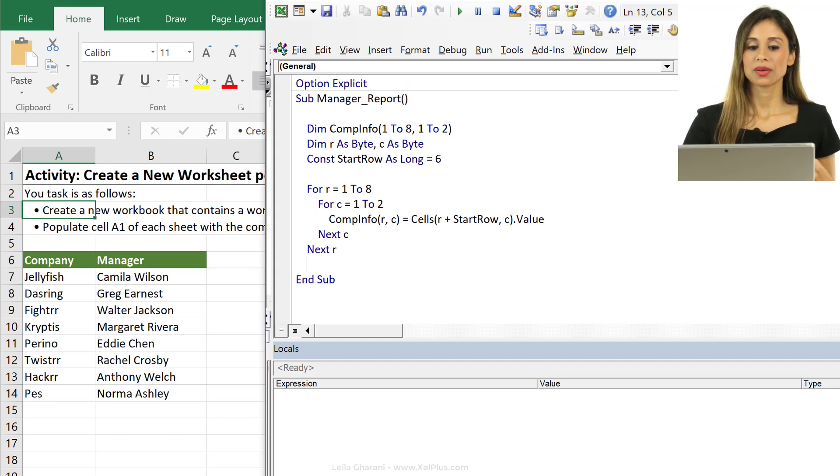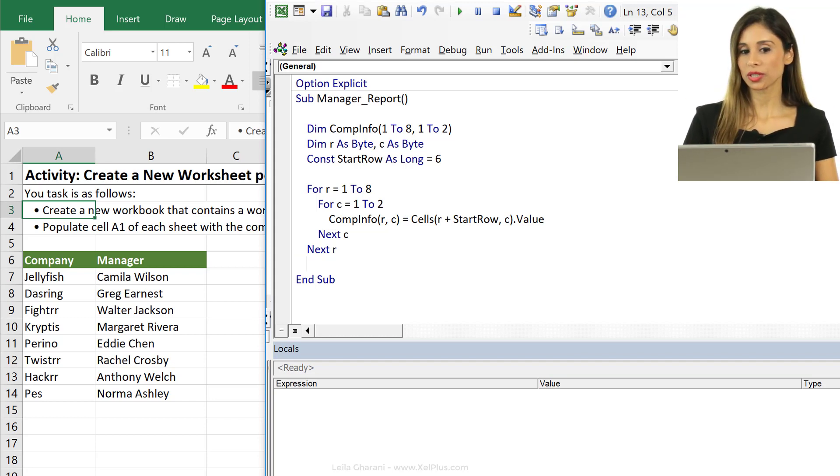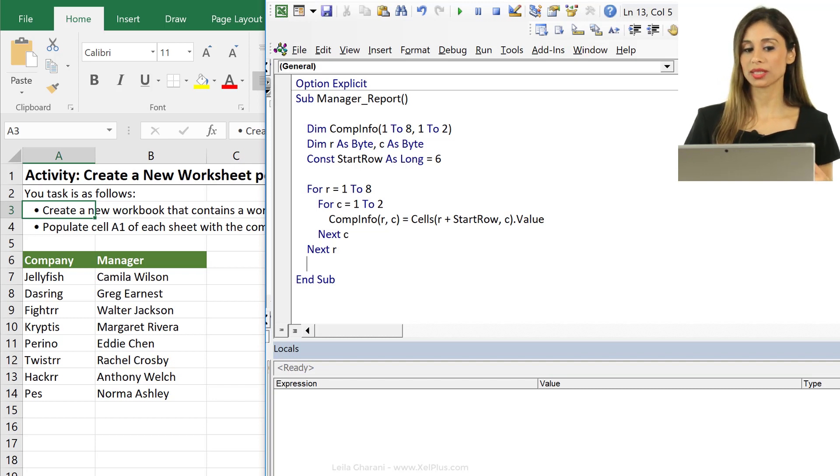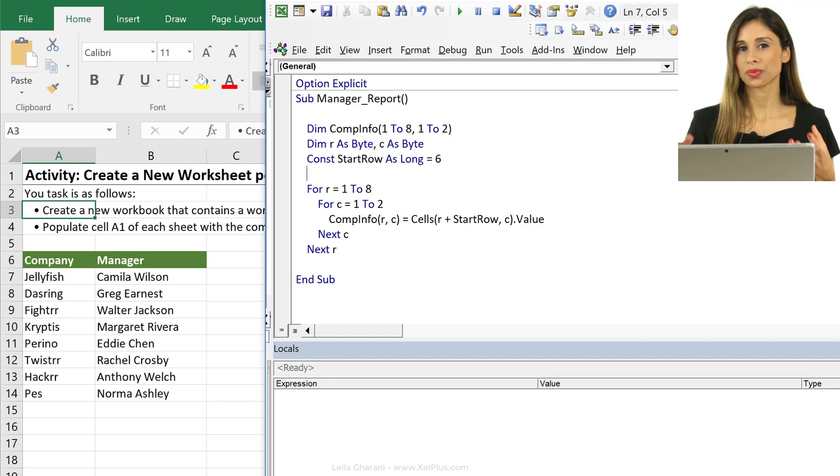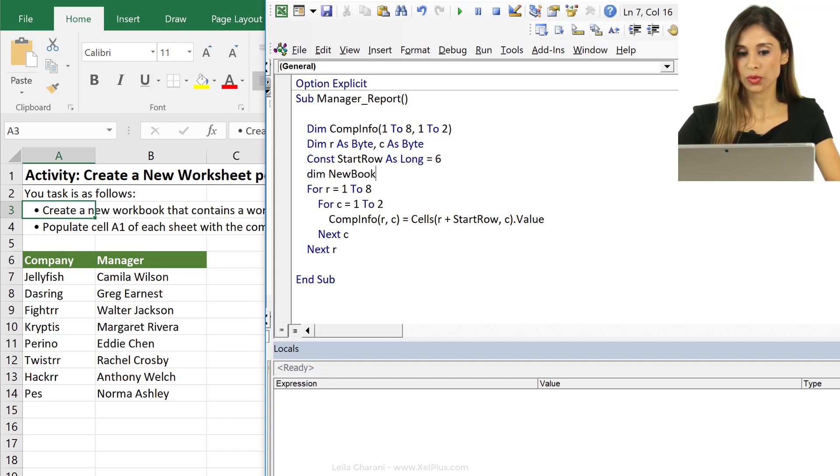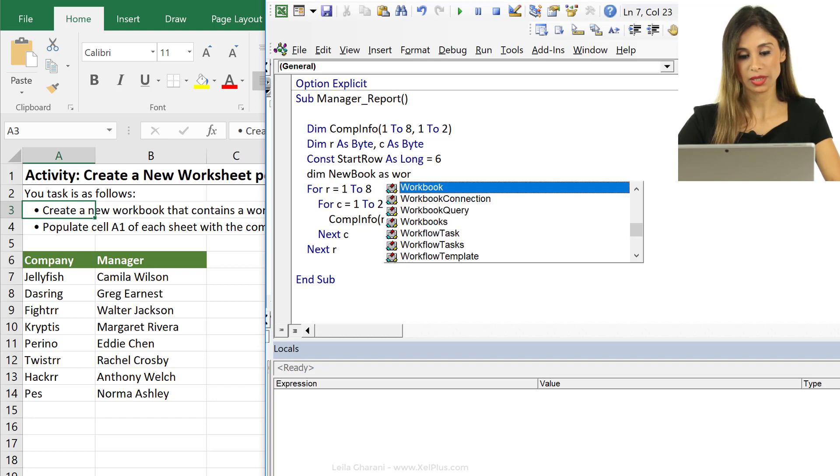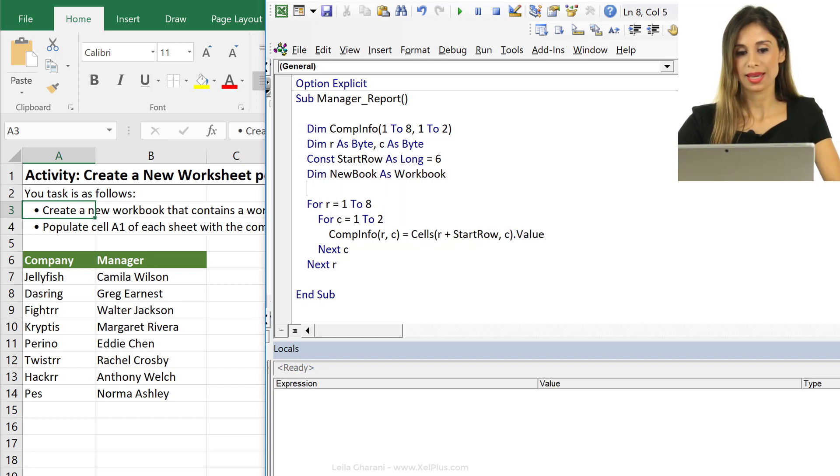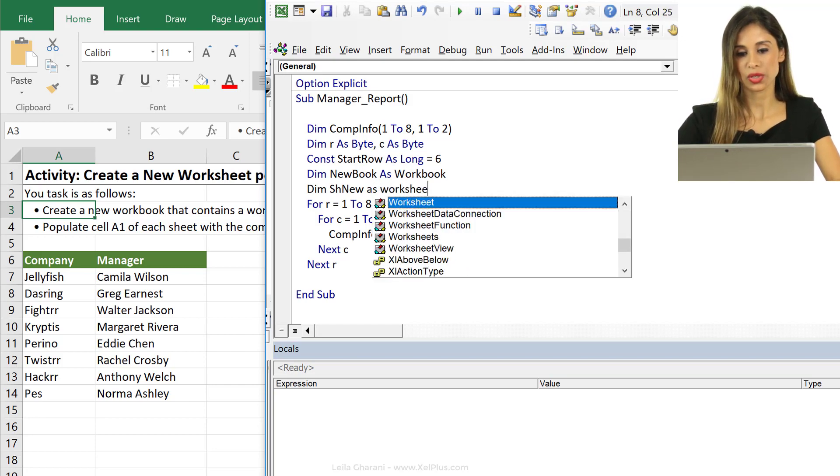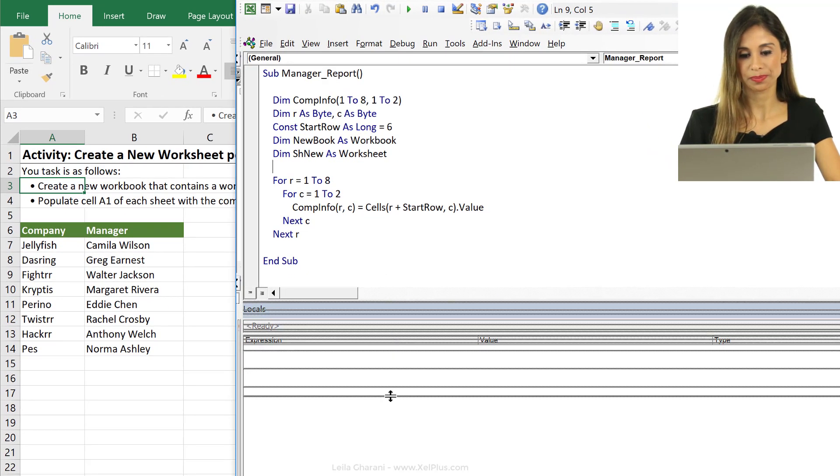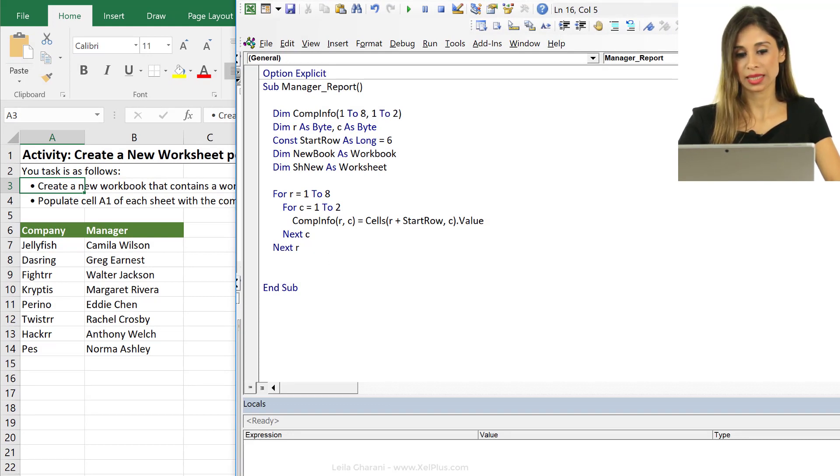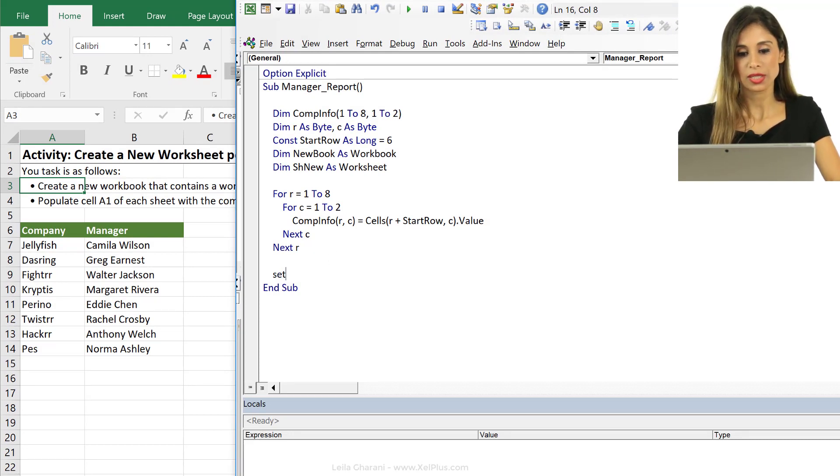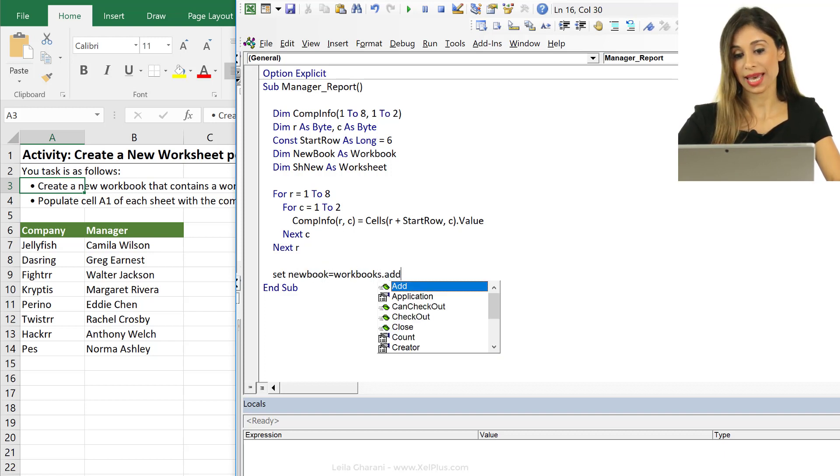So we fill up the array. Now we want to create a new workbook and then inside that workbook create new sheets for each of these companies. We can also declare variables for them. I'm going to say dim new book as a workbook and dim sheet new as worksheet. Let's move down and after this loop we're going to create a new workbook. So let's set our new book equals workbooks dot add.